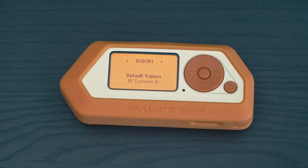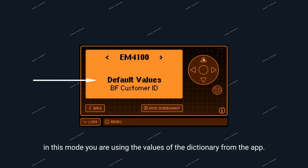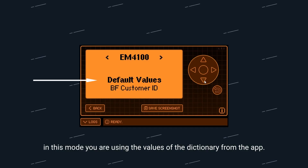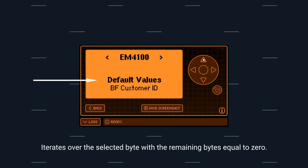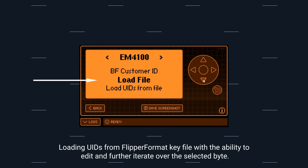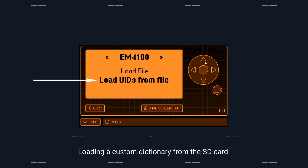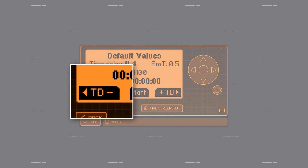Let's check the four options on the app. First, Default Values: you are using the values of the dictionary from the app. Second, BF Customer ID, which iterates over the selected byte with the remaining bytes equal to zero. Third, Load File: loading UIDs from a Flipper format key file with the ability to edit and further iterate over the selected byte. And finally, Load UIDs from File: you can load your custom dictionary from the SD card.